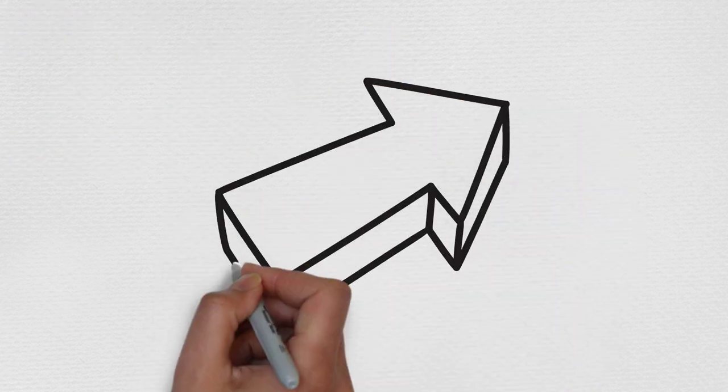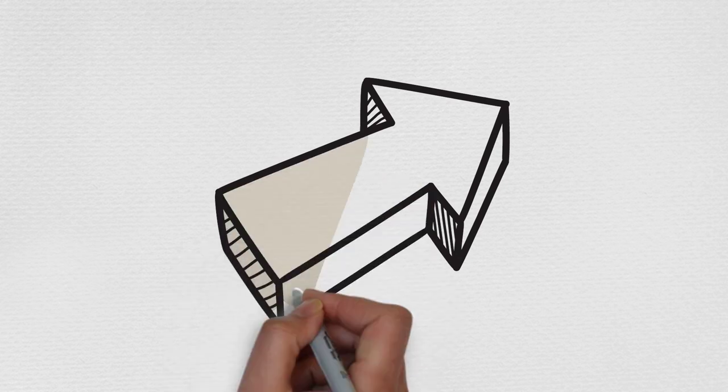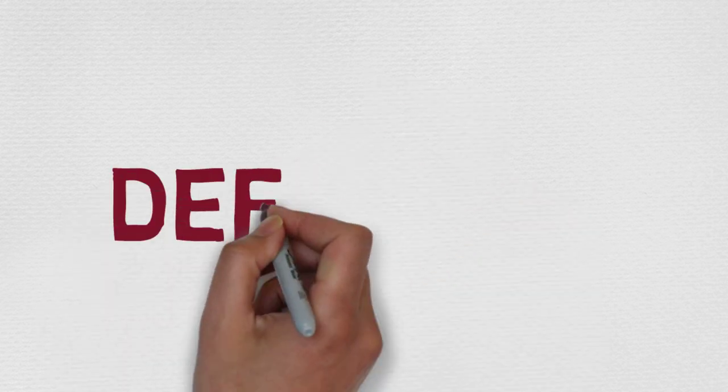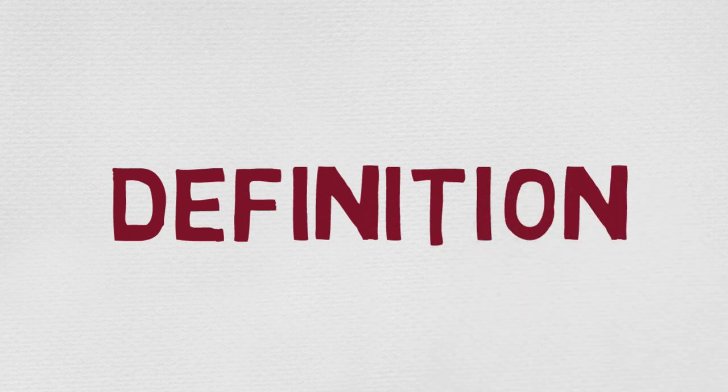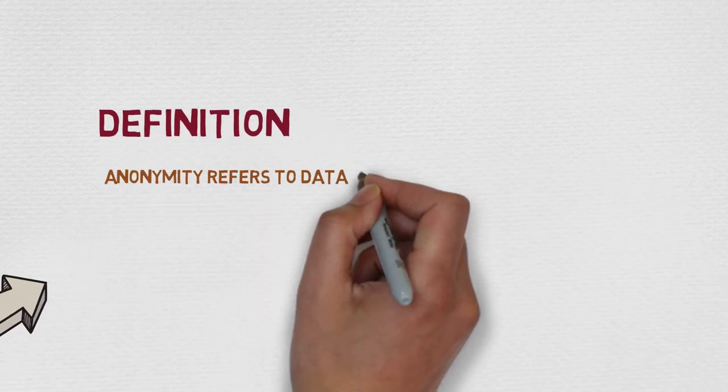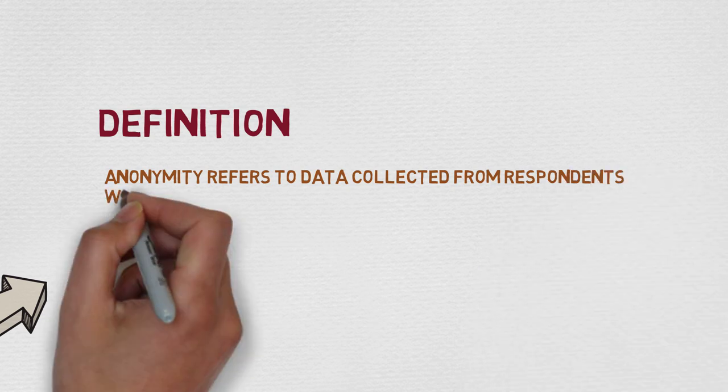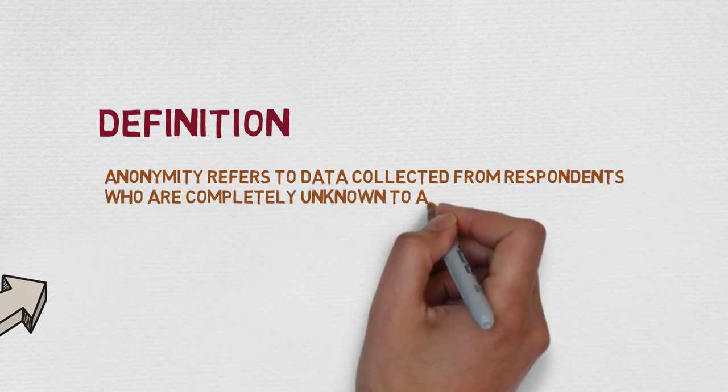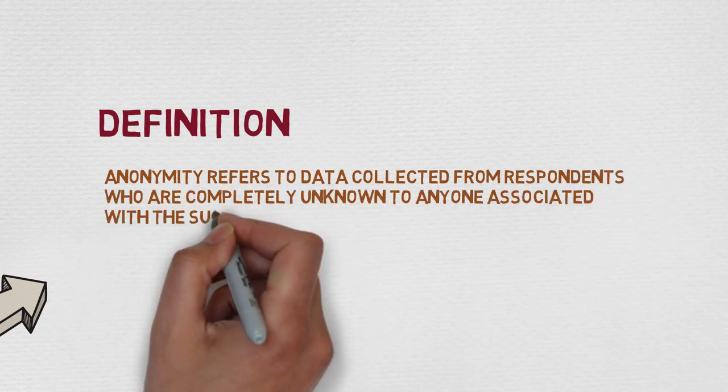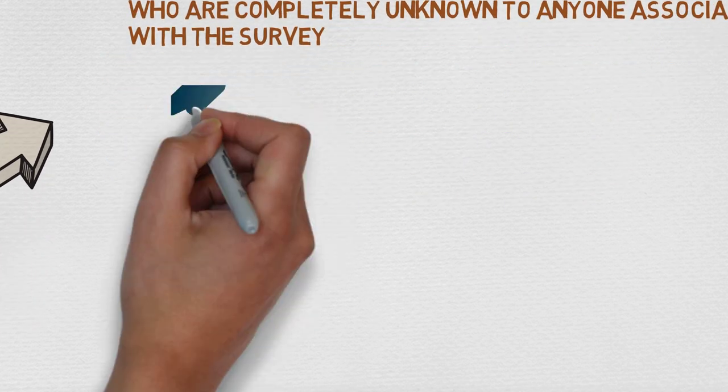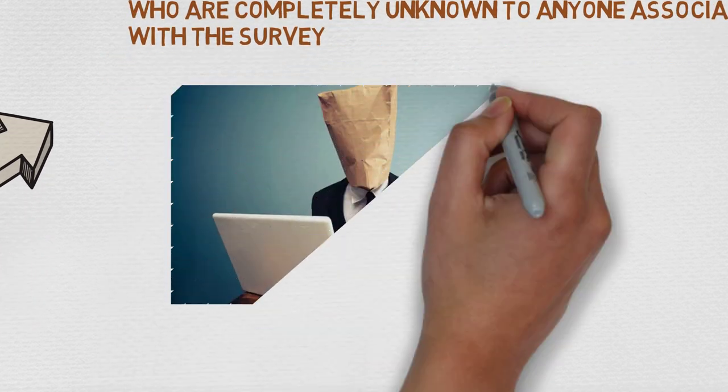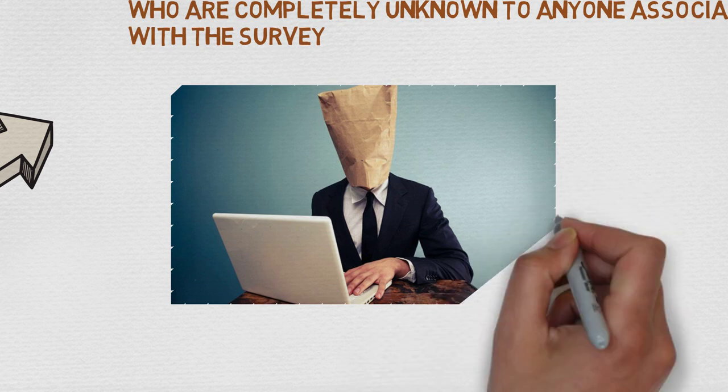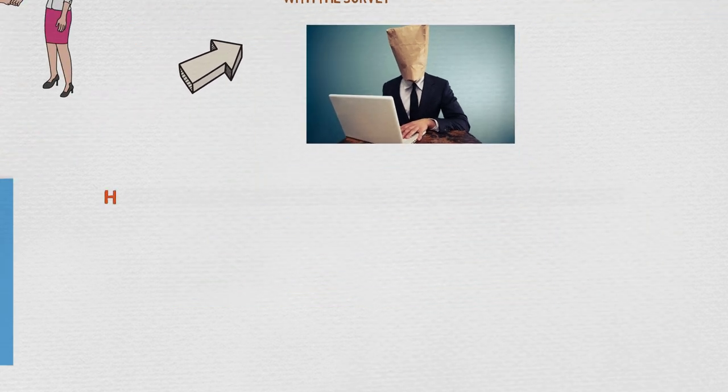To have a better insight of the material it's important to know the definition of anonymity. Anonymity refers to data collected from respondents who are completely unknown to anyone associated with the survey. You can also have anonymity approach while observing in public places where you cannot identify the survey.